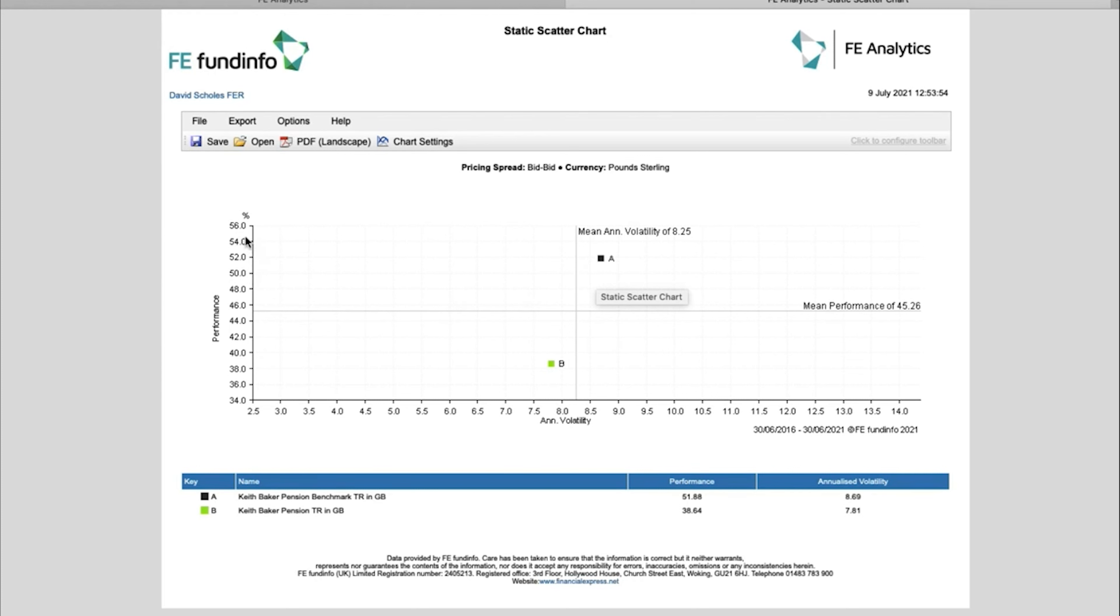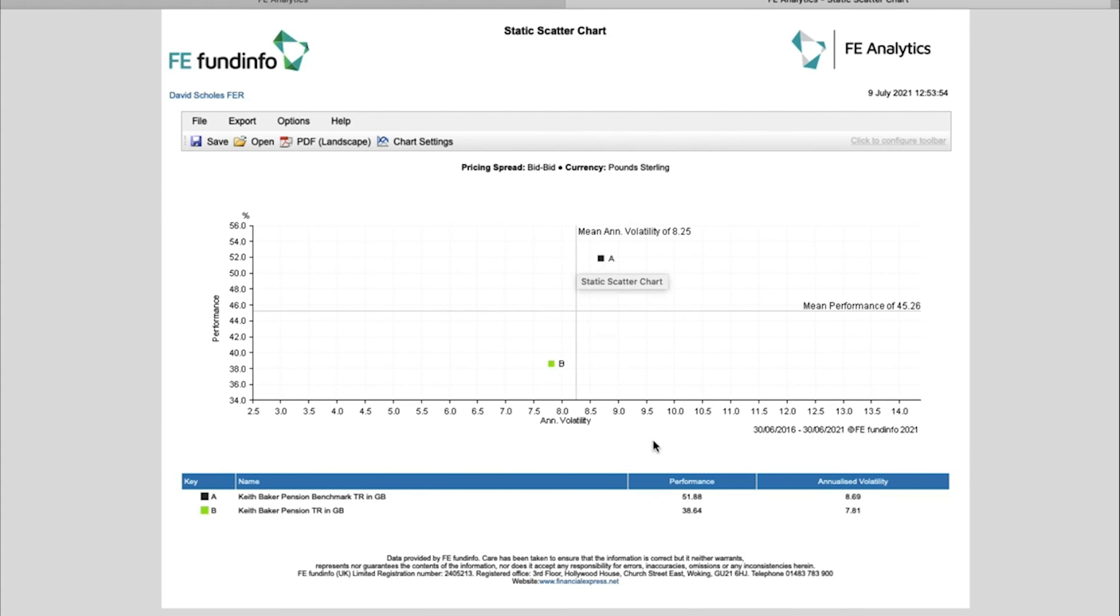You've got the performance axis on the left-hand side. Now my benchmark is higher up, so the performance is better, as you can see down there: 51 versus 38 percent. Actually, the level of volatility is relatively similar. So for a fairly similar level of risk, the benchmark has massively outperformed my client's portfolio.